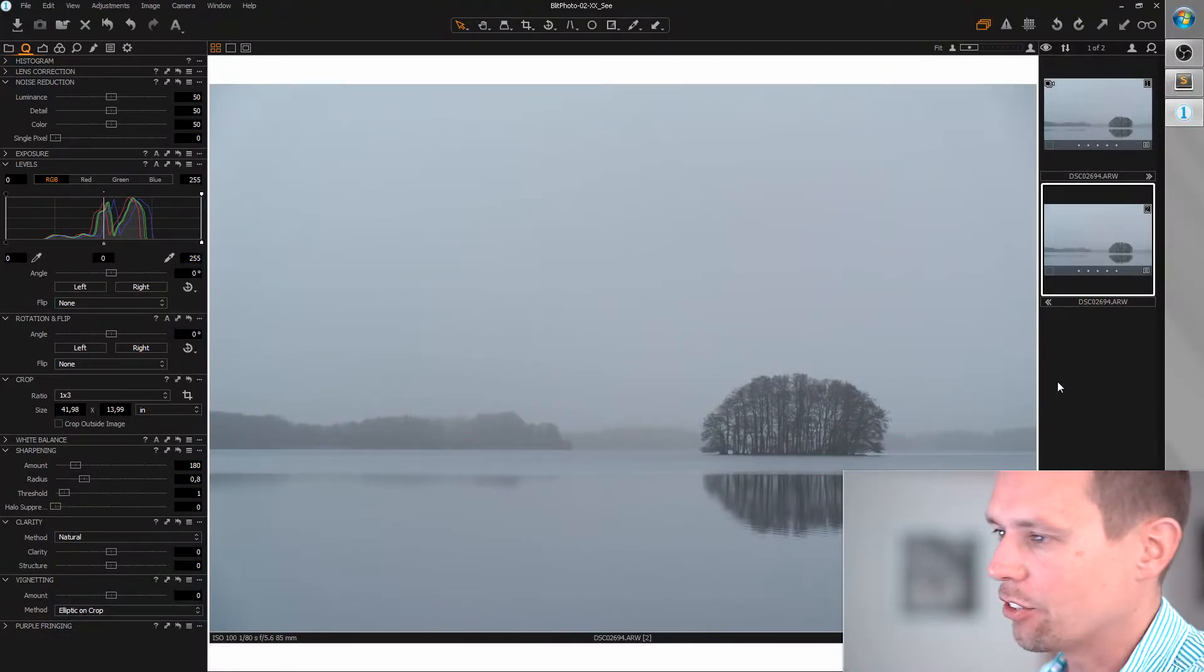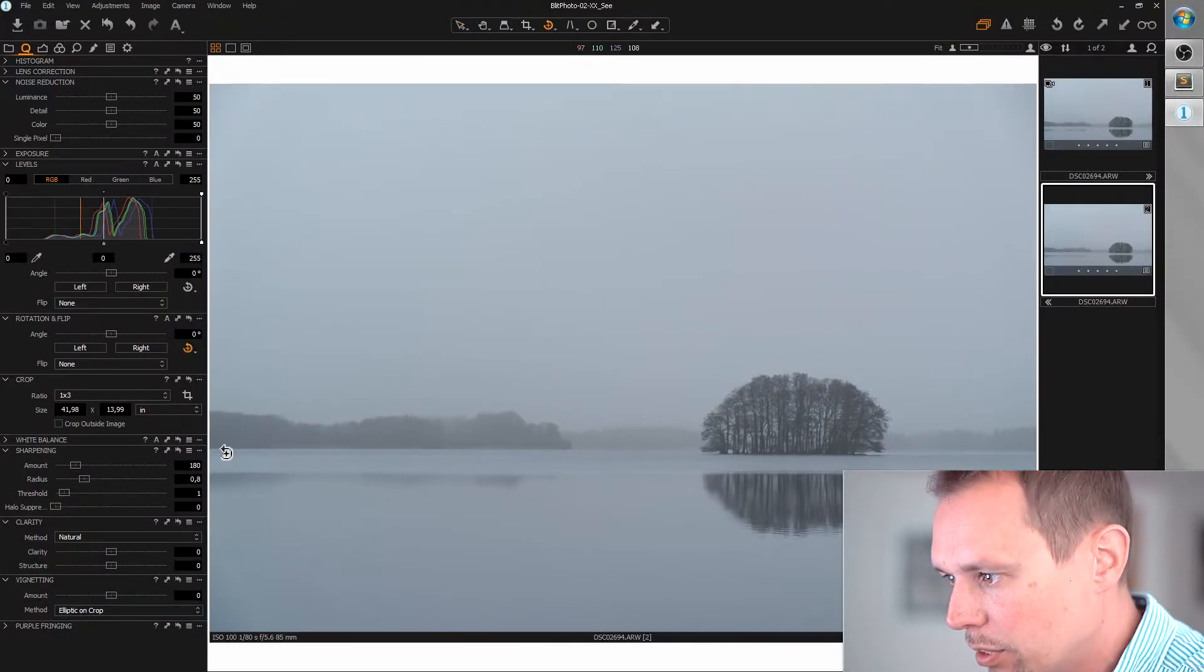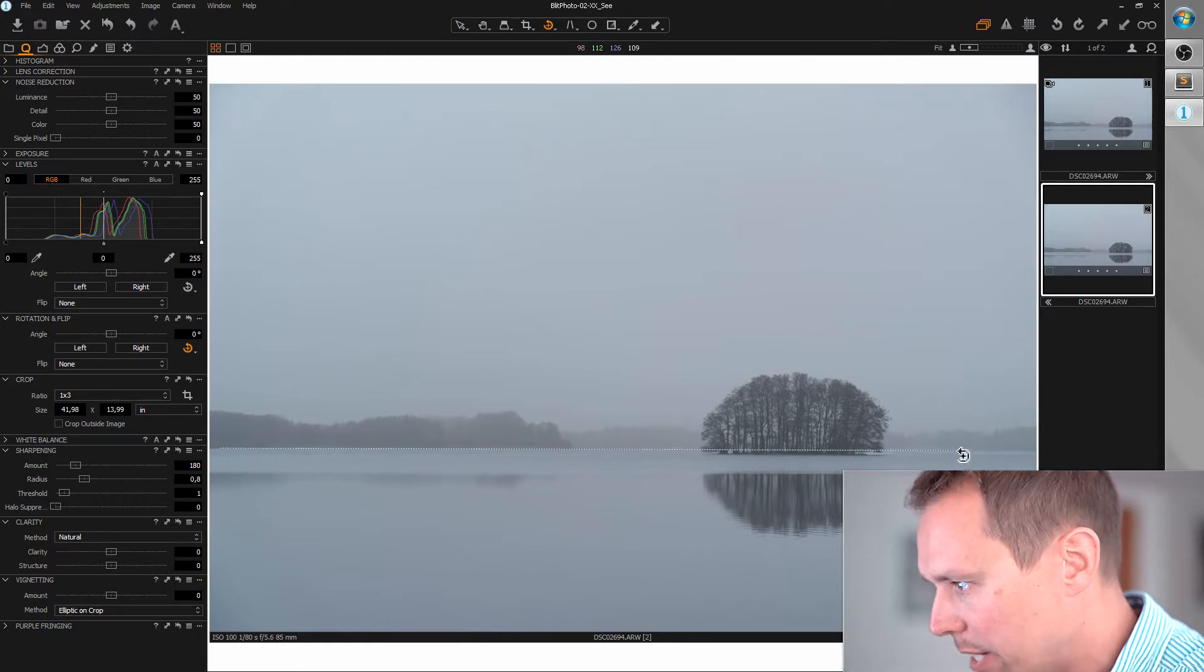First of all, let's rotate and crop. I'm grabbing the rotate tool and selecting the horizon.